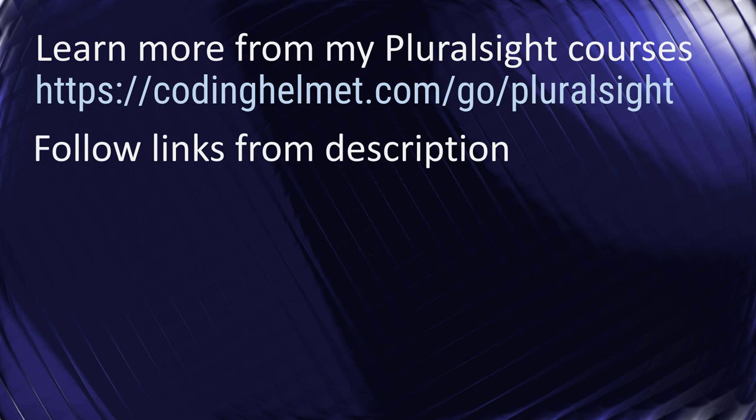Subscribe to notifications on my channel, and watch the next video when it appears, when we will formally prove correctness of this entire function. Thank you for watching, and see you later!